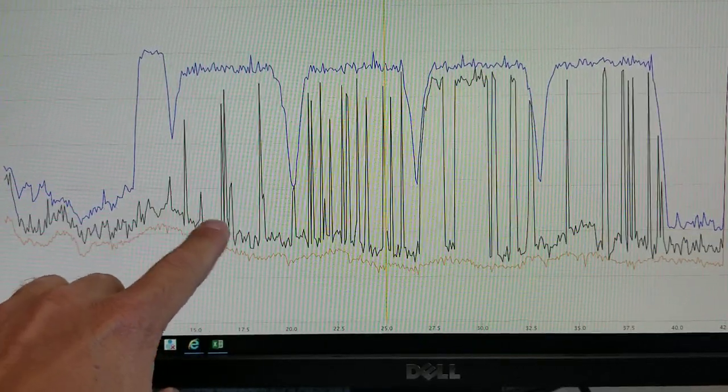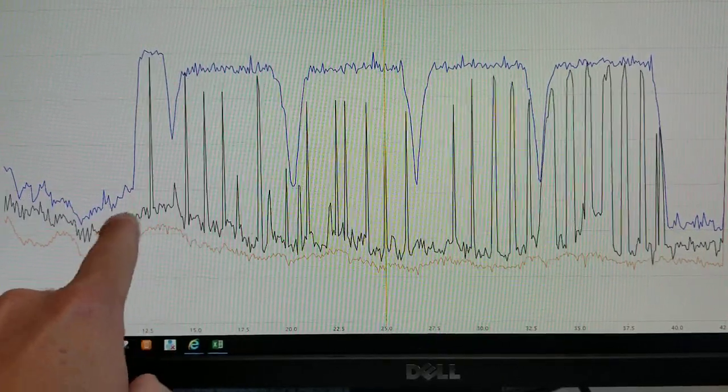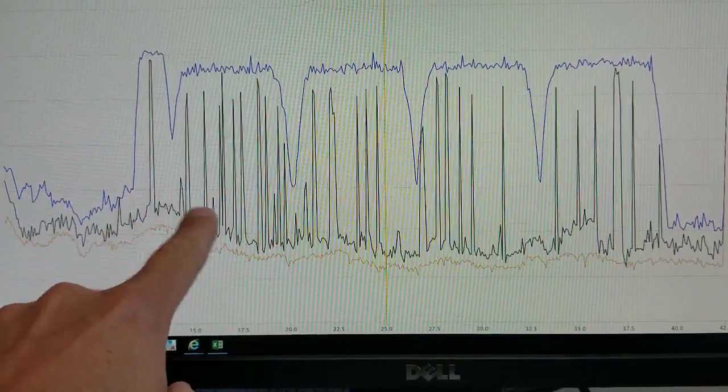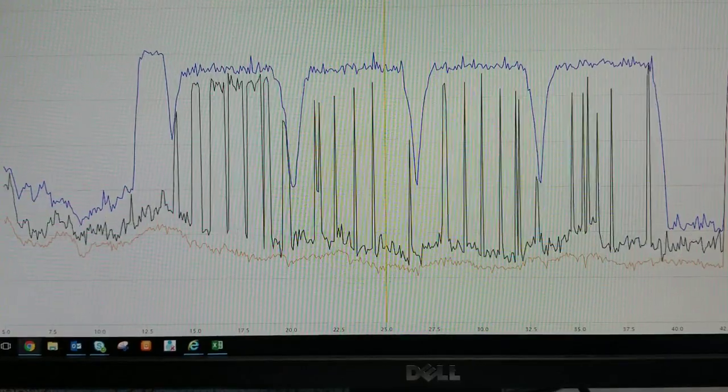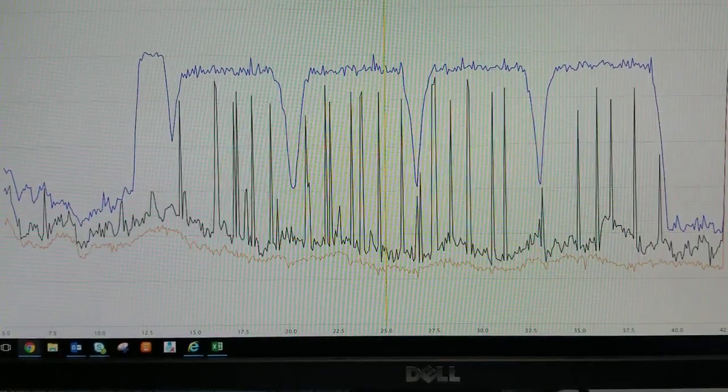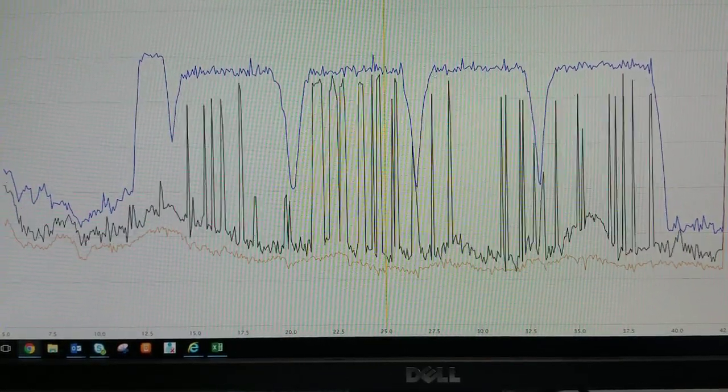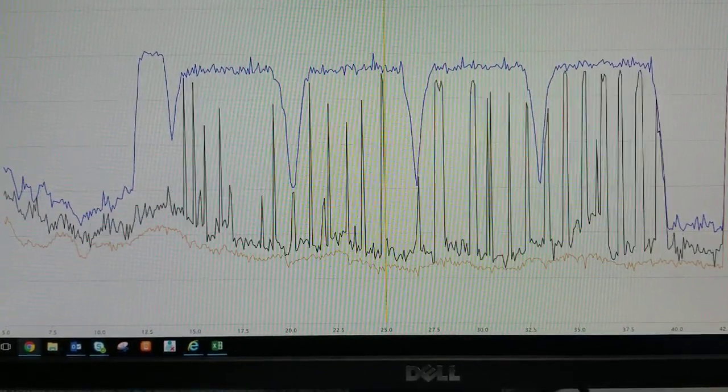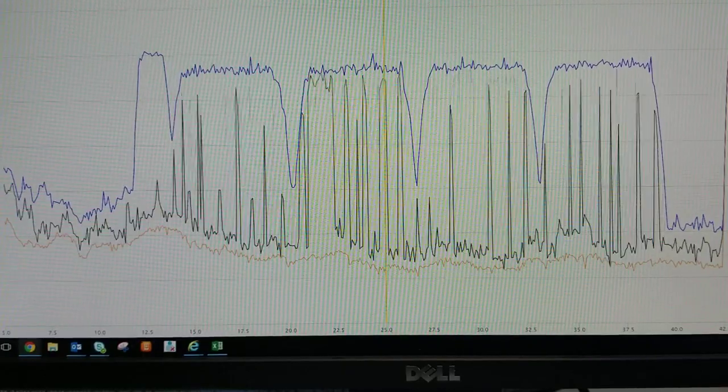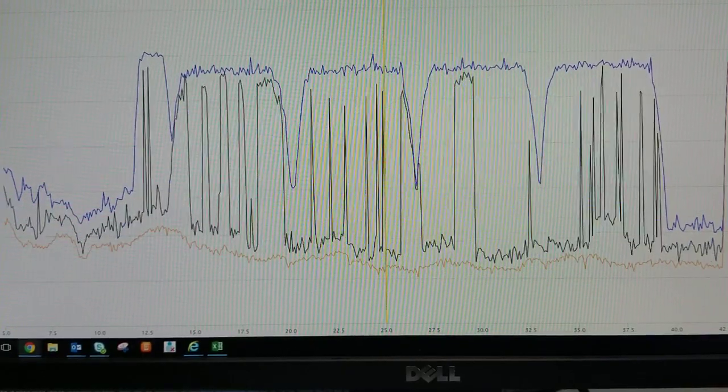The modems actually can correct for some of this because the modems do communicate with the CMTS. And the modems have built-in equalizers and are able to adjust for this when communicating with the CMTS.